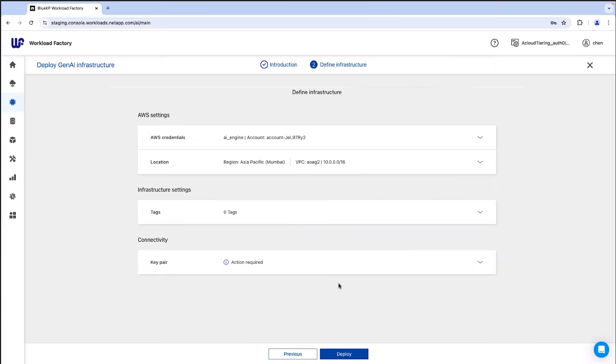Now let's see a simpler and faster way to deploy the architecture without having to use Infrastructure as Code, using BlueXP Workload Factory for AWS, a tool for automating and optimizing FSX for OnTap-based workloads.